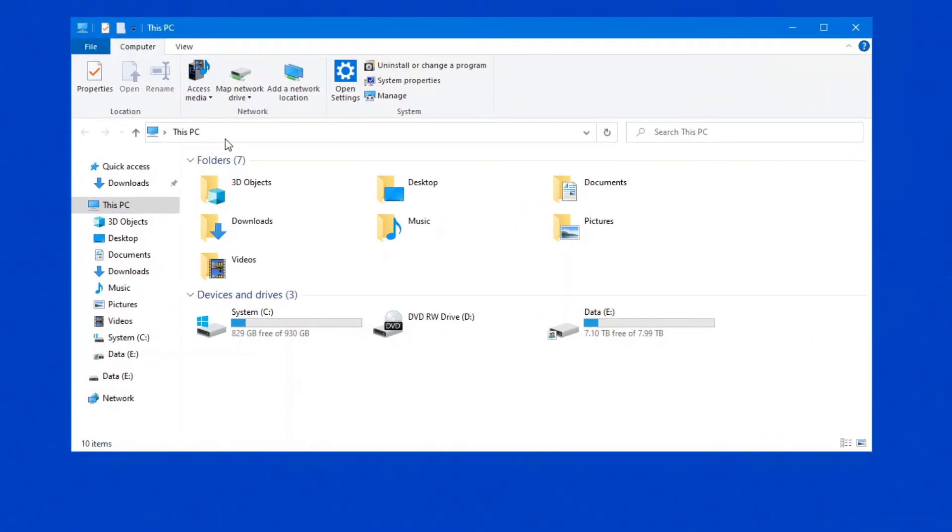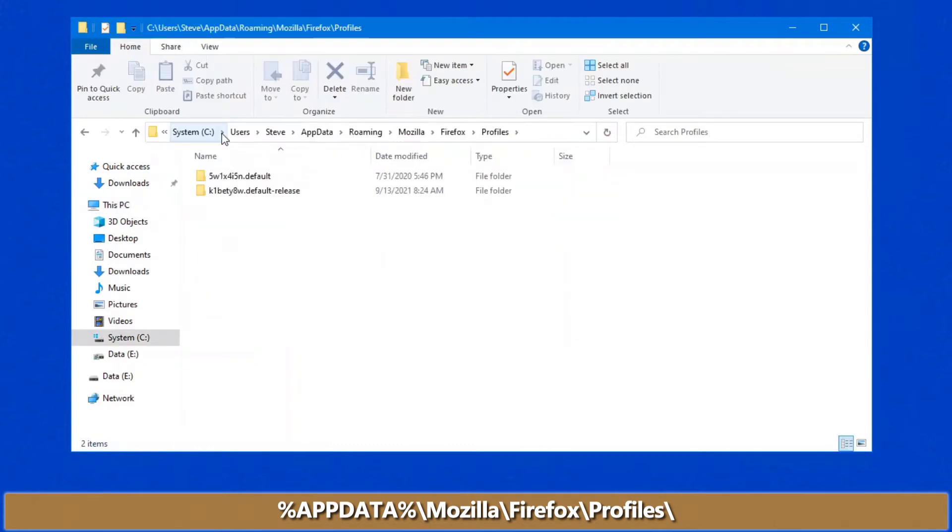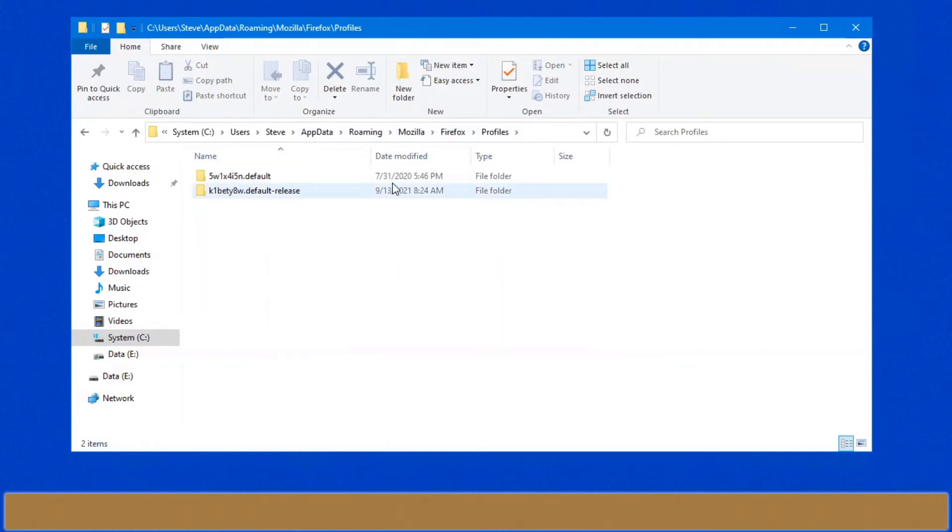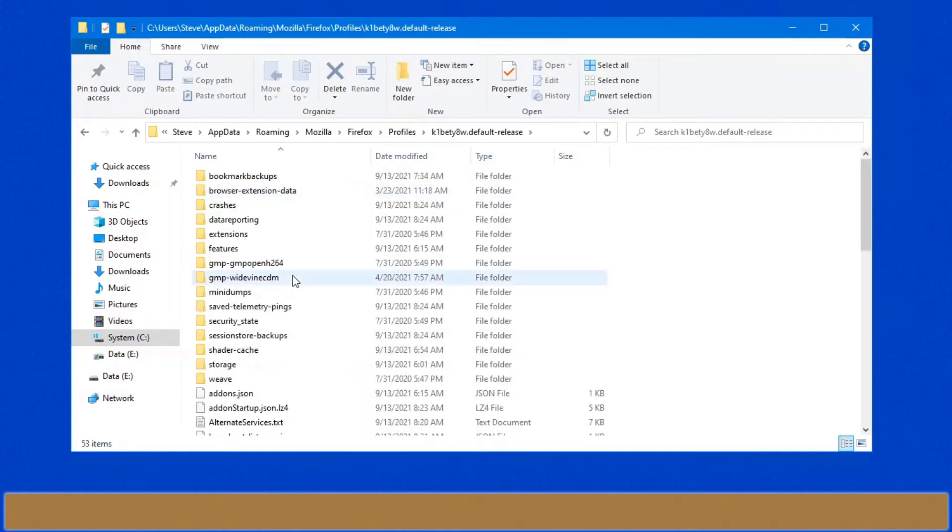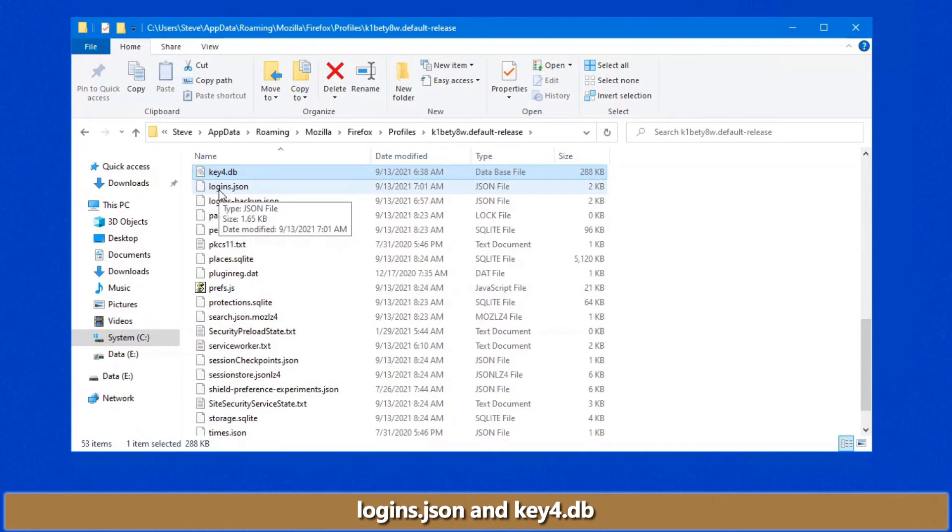Where is that profile? And what's the location? Well, here it is right here. So users, your name, app data, roaming, Mozilla, Firefox profiles. Look at the date modified if there's more than one folder in here. Open up that particular folder, and there's two files that you're looking for. One is called logins.json, and one's called key4.db.